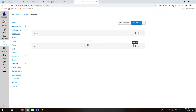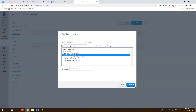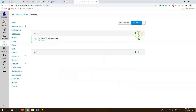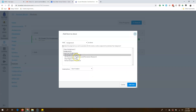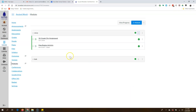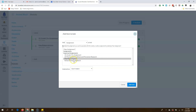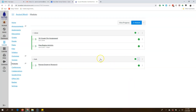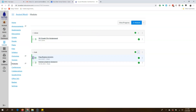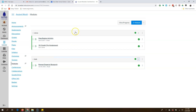To add something to a module, click the plus here. I'm going to add the Greek city assignment and the map region activity. And down here, I'm going to add the Roman emperor research. Now I've got some stuff in my two modules, and I can move them around to change the order.